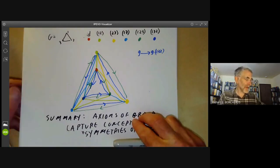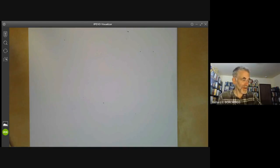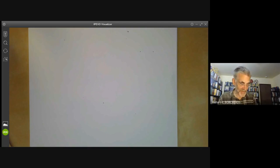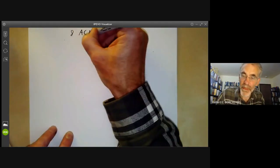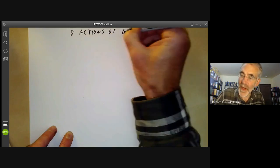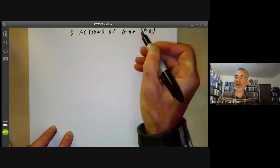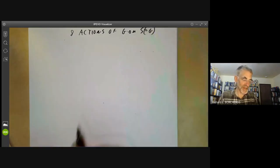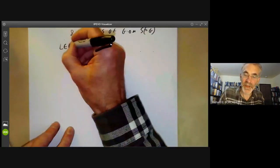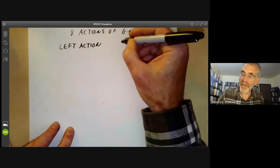The idea that the group can act on itself on either the left or the right is rather confusing, and it suggests there are two ways a group can act on itself. In fact there are eight natural ways a group can act on itself, and it's incredibly confusing trying to sort these all out. Let's finish by describing the eight possible ways, listing four left actions and four right actions.